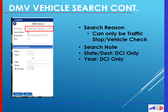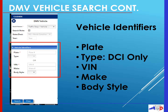You will also have the option to enter a search note so that you may go back in the future and remember why you ran this record or any notes associated with it. Your state/destination and year are for DCI users only. The DCI function will be coming in the near future and will be available for everyone who has module one DCI certification. Below, vehicle identifiers are needed to conduct the search. It is mandatory that you enter either the plate or the VIN. Other items you may use are the type — for DCI users only — the make, or the body style of the vehicle.